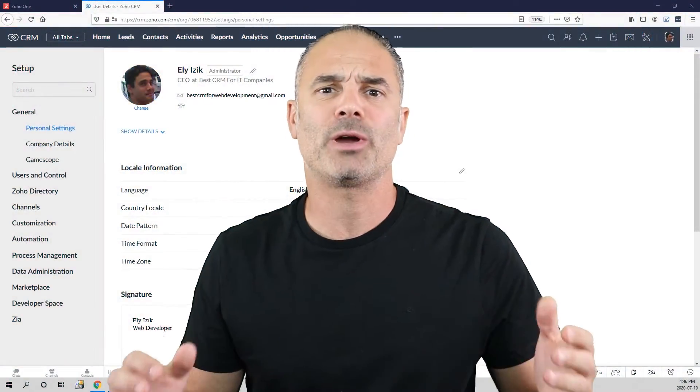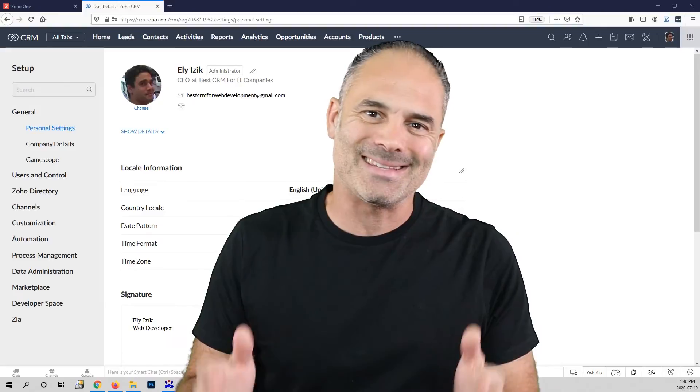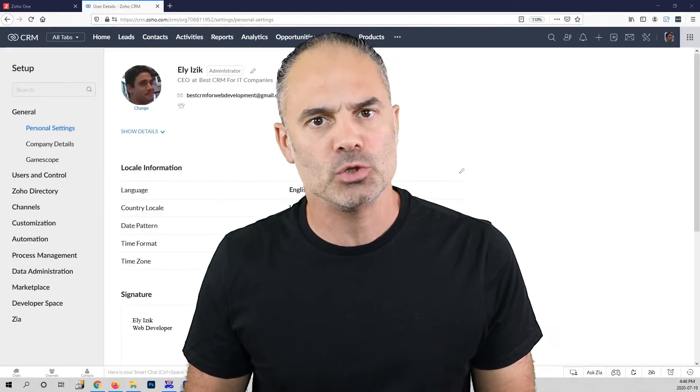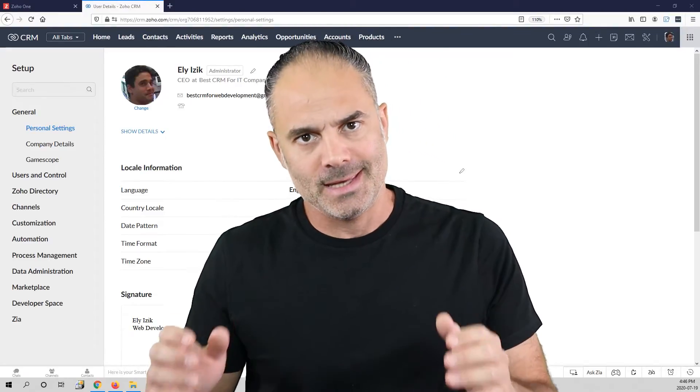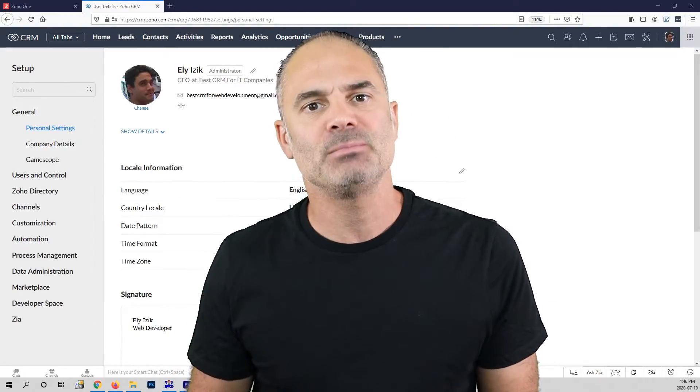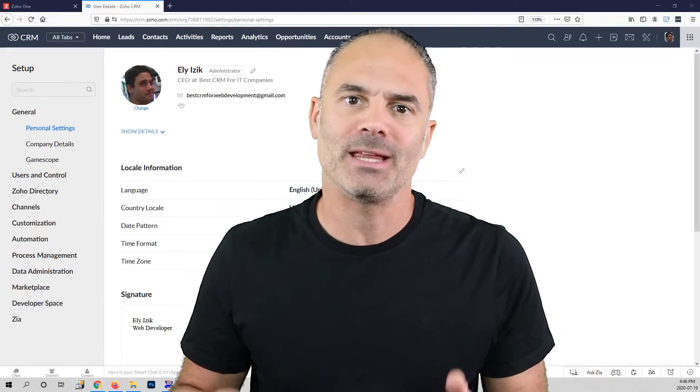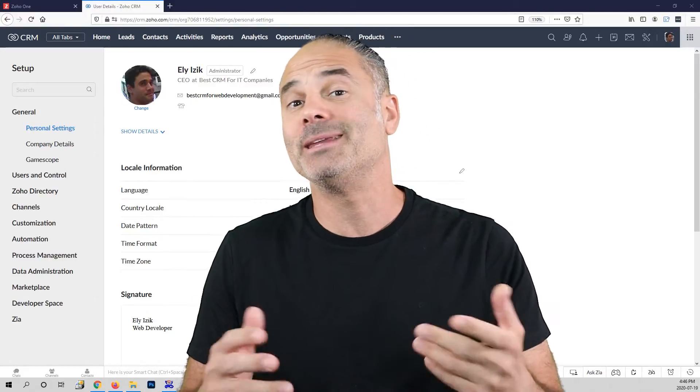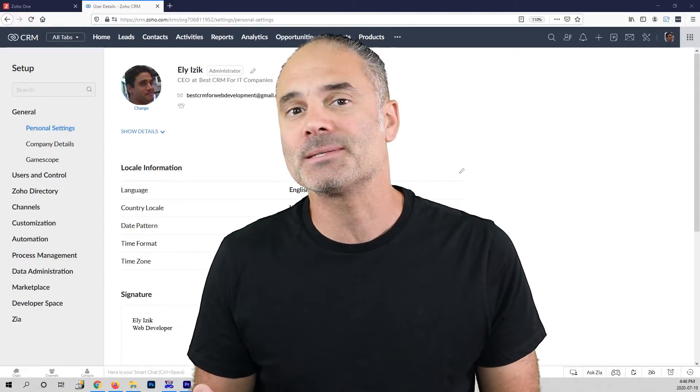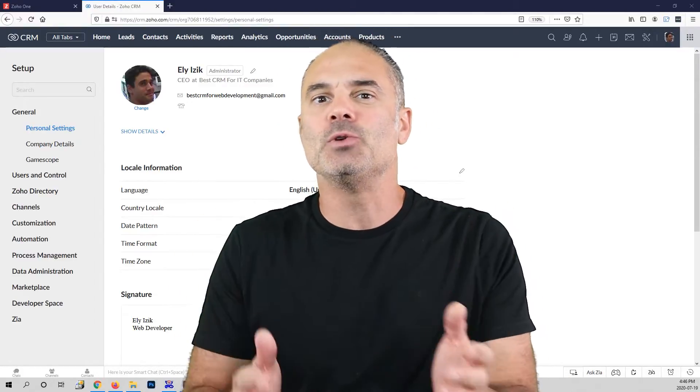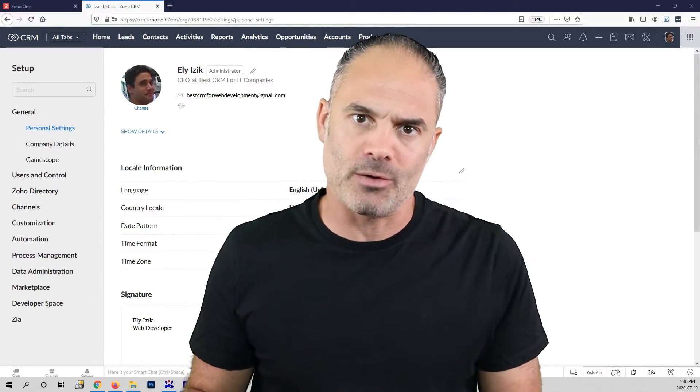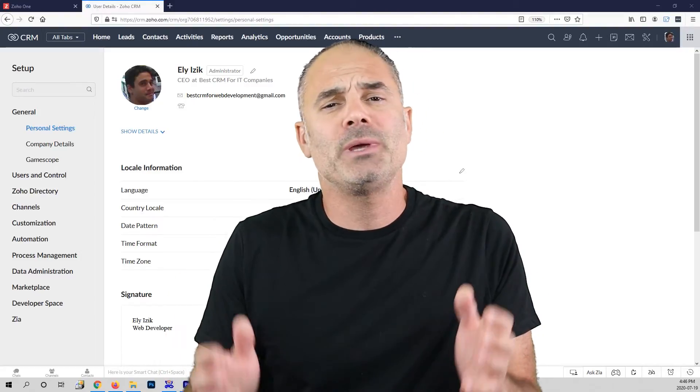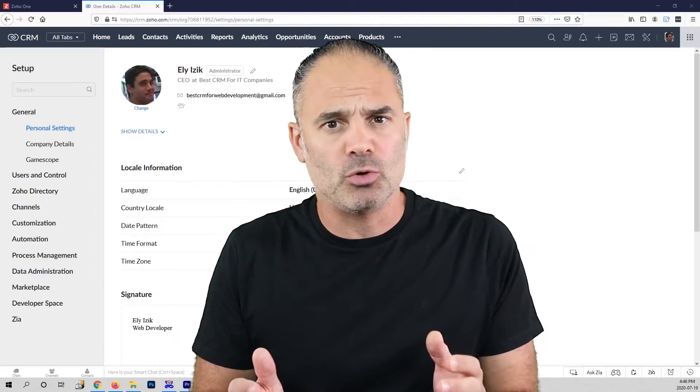I got multiple requests from my existing Zoho CRM course students asking me to create a short course that will help their employees use Zoho CRM. So this is going to be a short course.